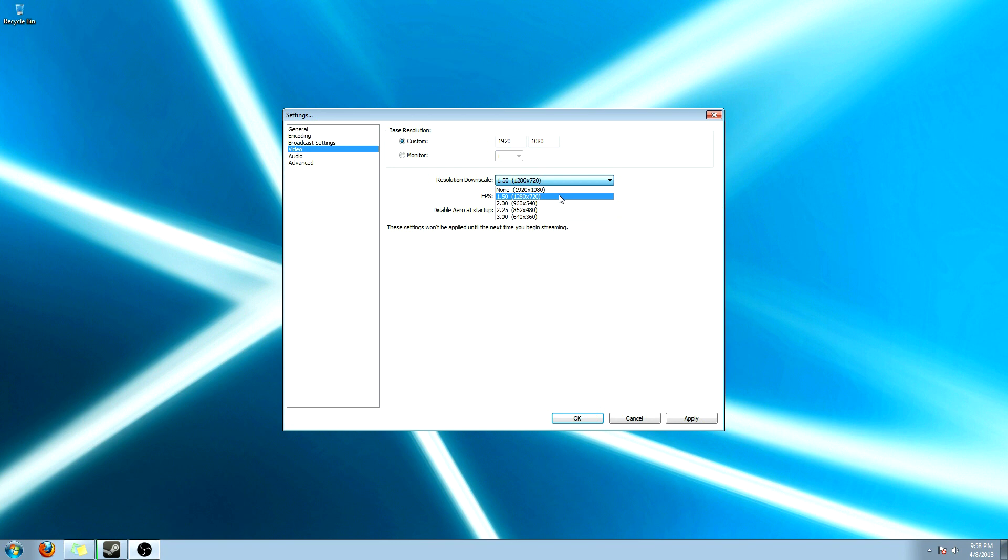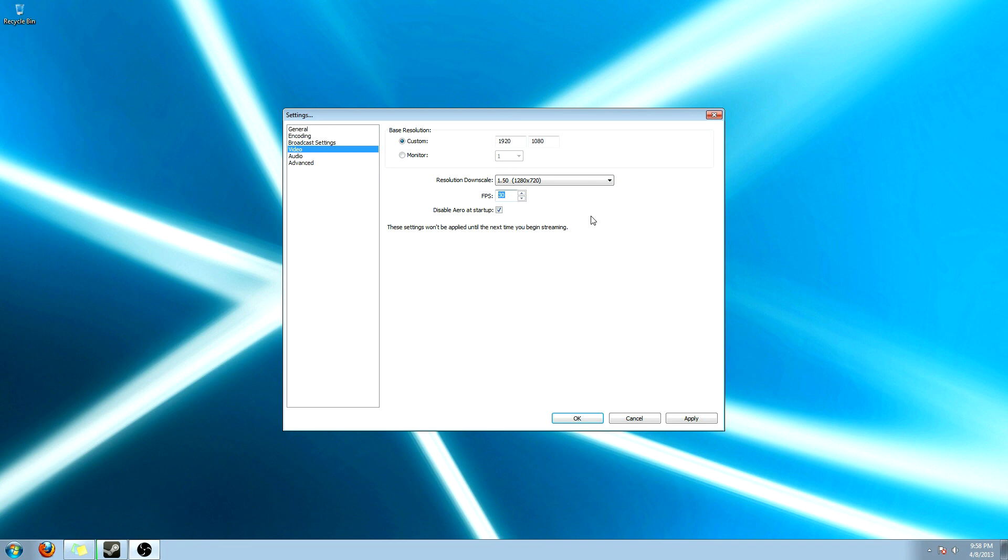Otherwise, they won't let you do 1920x1080 streaming yet. Once you're partnered, you can. So put it there. And then 30 frames per second is perfectly fine. If you want to go for that 1080p and then 60 frames per second. Be my guest. And I enable the disable arrow at startup. Just because it helps with your processor.